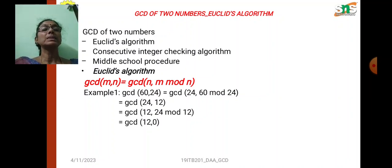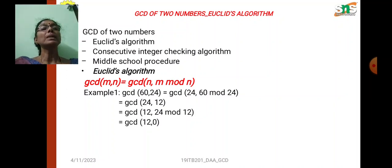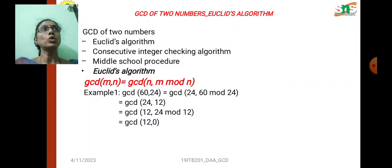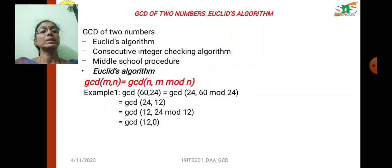The logic is: we pass two numbers and perform the modulus operation on the two numbers, storing the modulus result into one variable. The third step is to interchange the variables until we reach a remainder of zero, at which point we stop the process. This is the logic for how to calculate the GCD using the Euclid Algorithm.